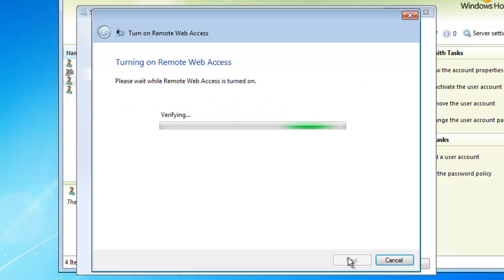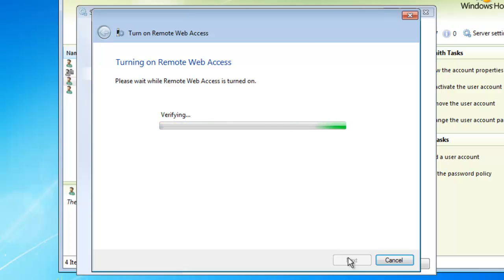During this process, your Windows Home Server is going to talk with your router and configure a couple of ports: port 80, port 443, and port 4125. Then it's going to verify to make sure that those ports have been port forwarded. If, for whatever reason, you run into a problem during this setup, you can always log in to your own router's web page and configure those three ports to point to your Windows Home Server.